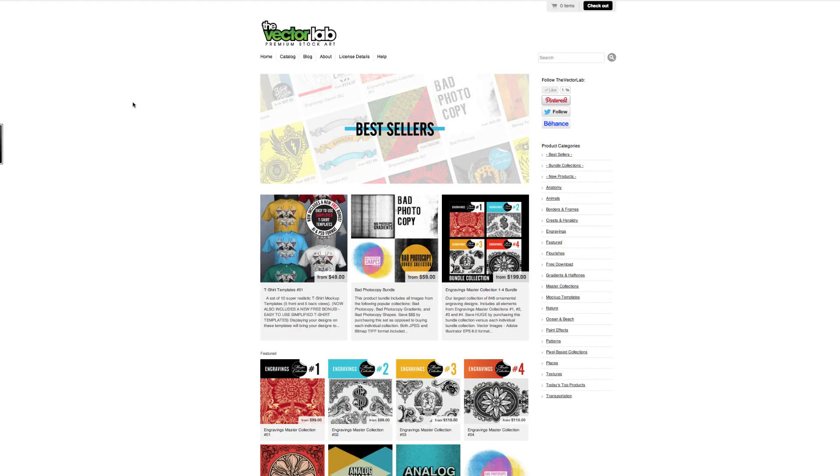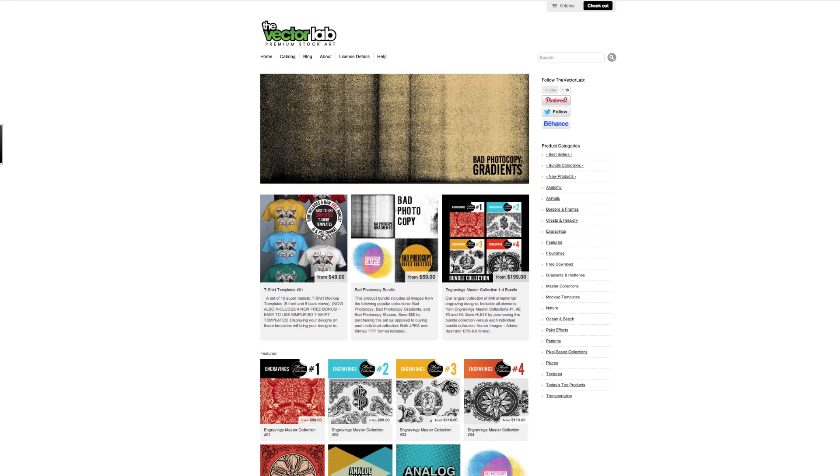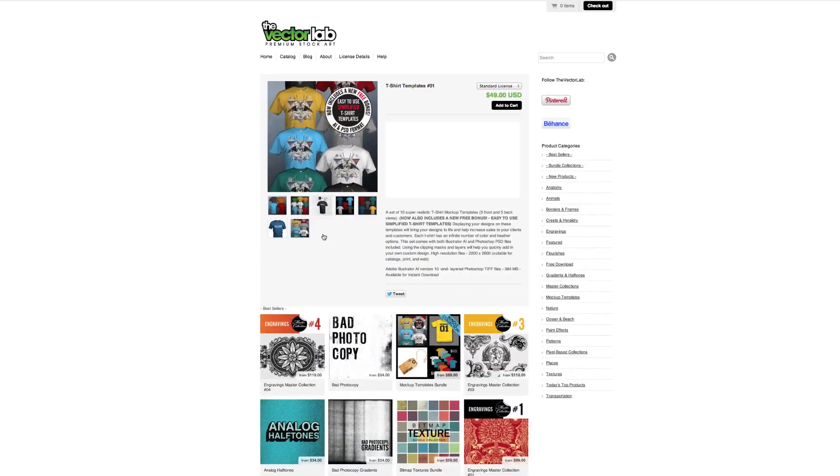Hey, this is Ray Dombroski from the Vector Lab. Today I'm going to show you our bonus set that comes along when you order t-shirt templates number 01.